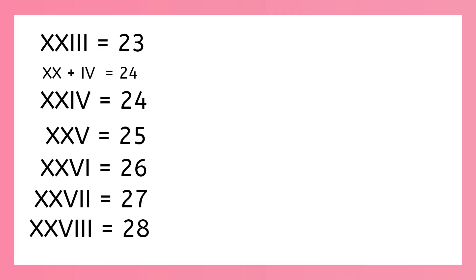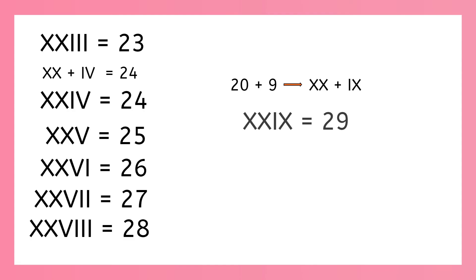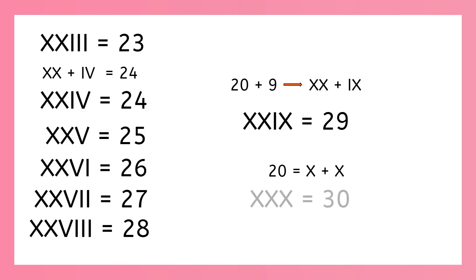Now we're at another tricky number, the 9s. What do we need to know to be able to write 29? Yeah, we can think of it as 20 plus 9. What are those symbols? x, x, and i, x. So we can write x, x, i, x for 29. Now how do you think we write 30? Hmm, well, how did we write 20? Yeah, we added the x's. Now how many x's make up 30? 3. So x, x, x is 30.